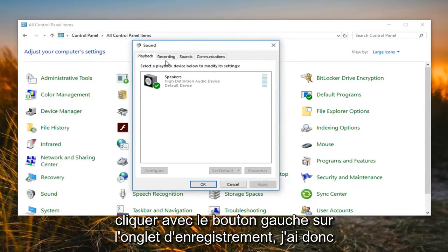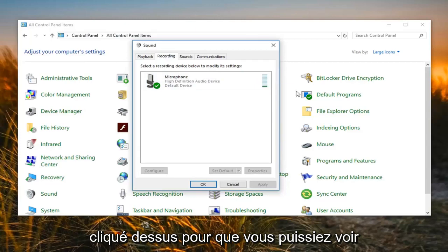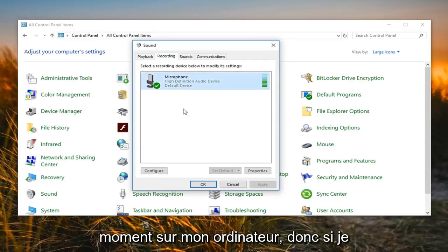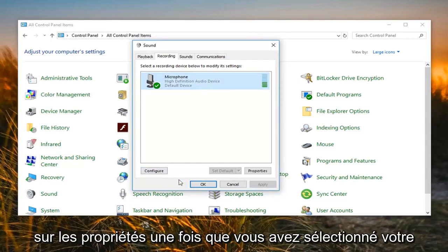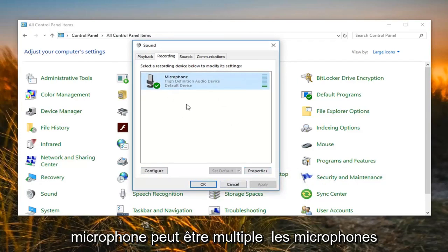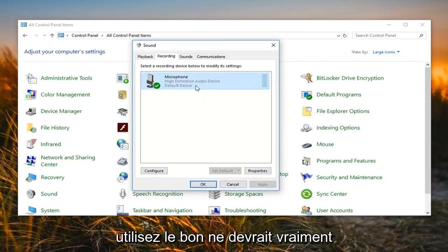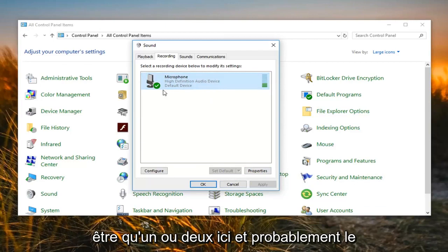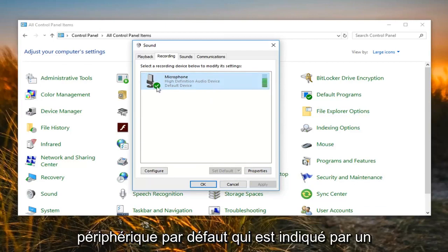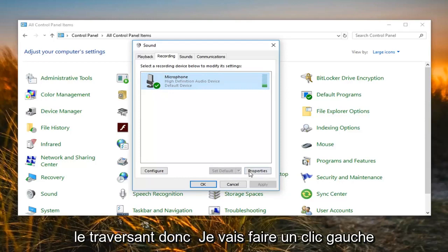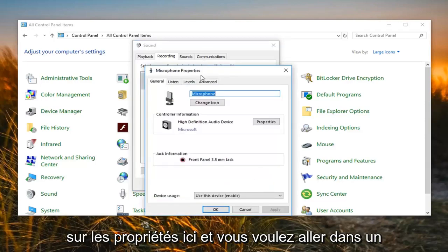Now you want to left click on the Recording tab. You can see that it's actually picking up my microphone right now on my computer. Left click on your microphone, then left click on Properties once you've selected it. There might be multiple microphones listed here, so just make sure you're using the correct one. There should really only be one or two in here, and it probably will be the default device, which is indicated by a green circle with a white check mark. So I'm going to left click on Properties.